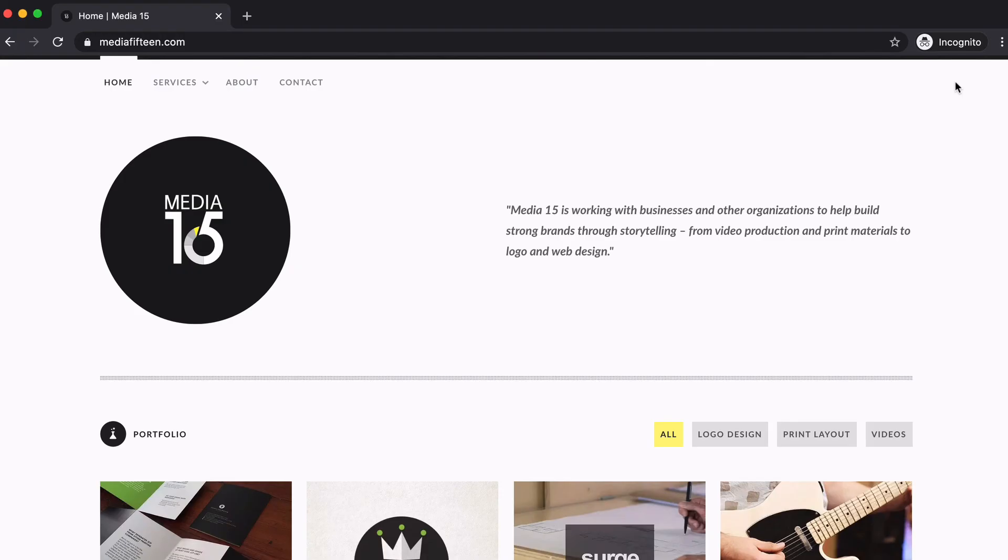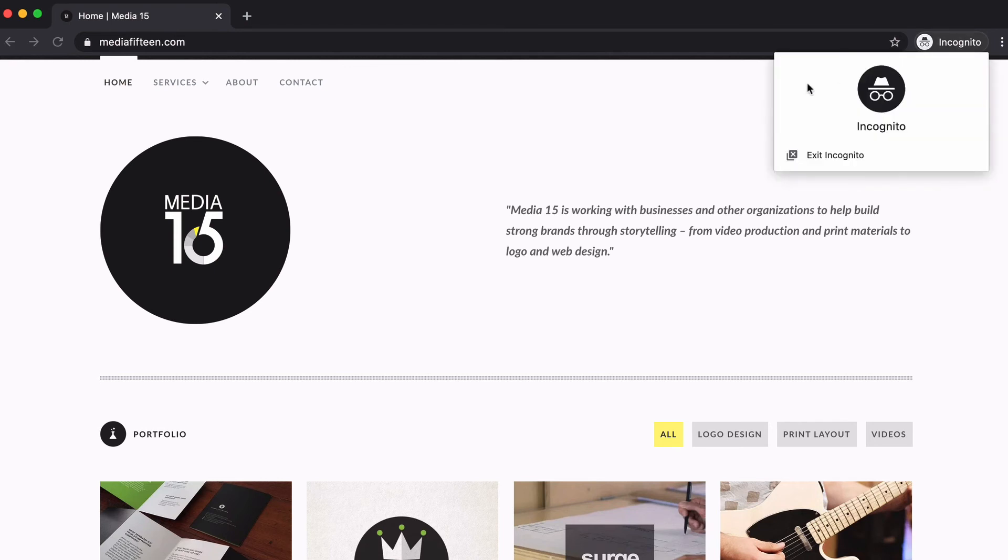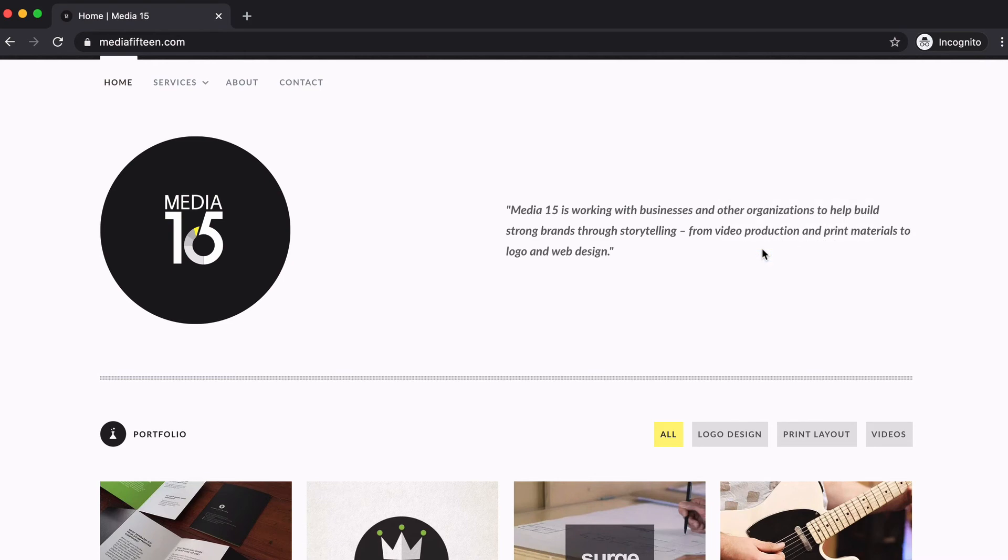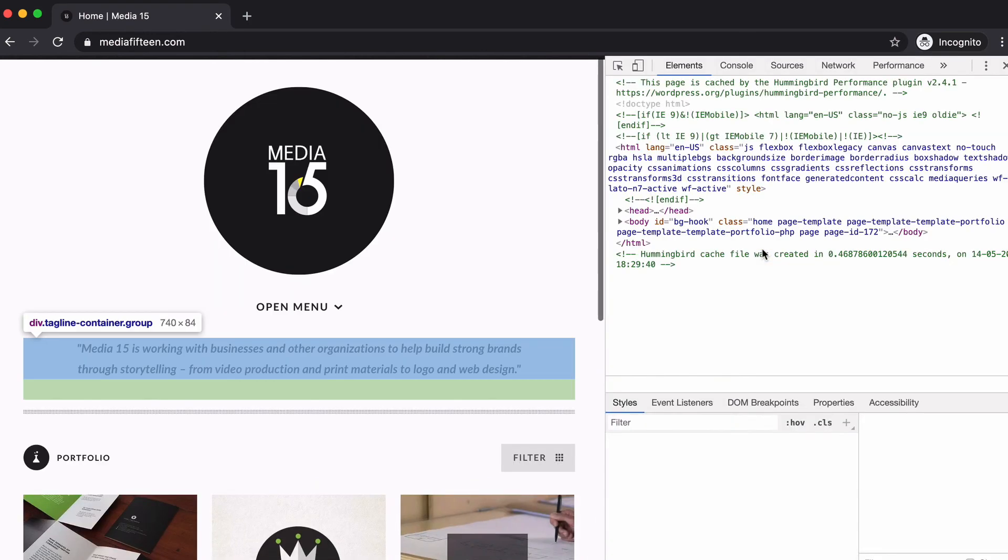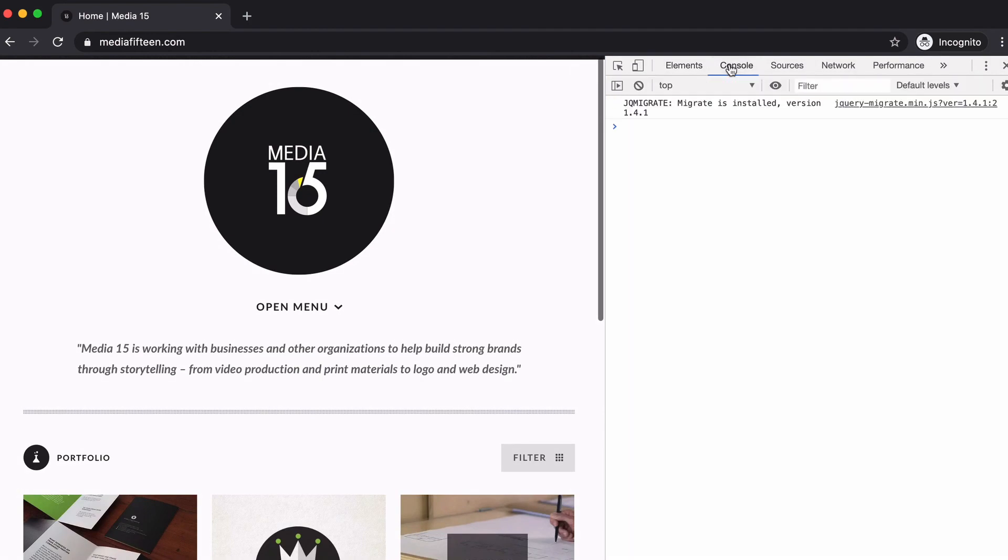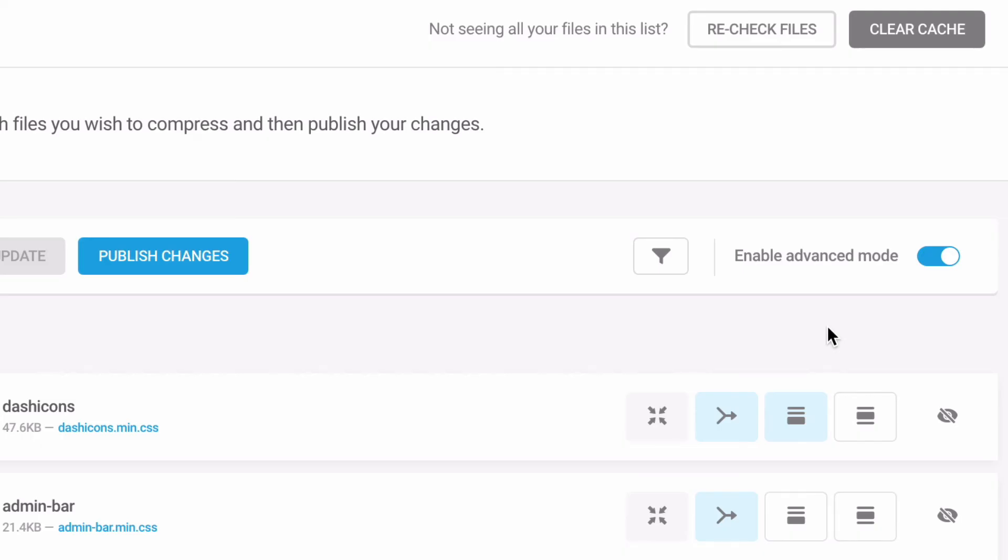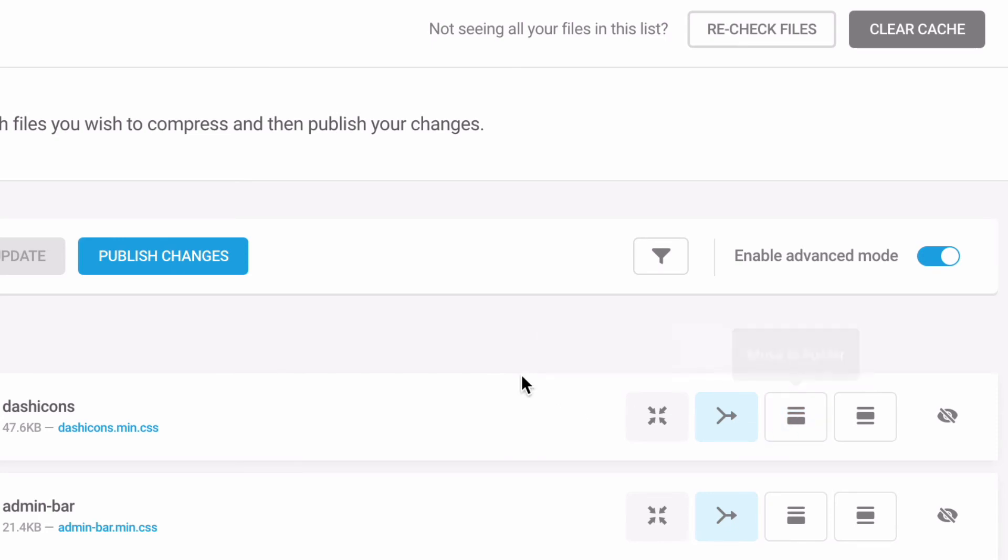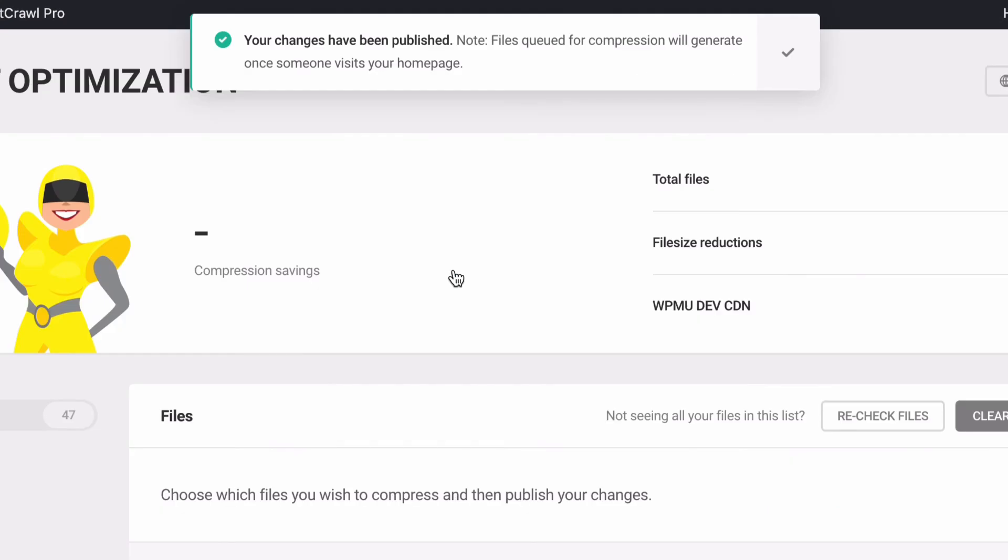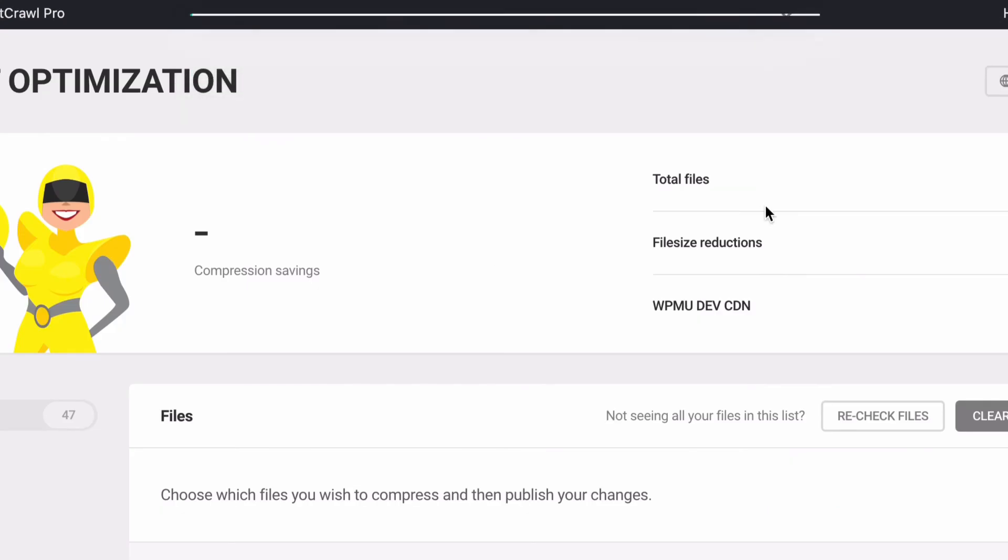Next, we'll move files with an error to the header. Visit critical pages on your site and use the browser console to check for errors. To check for errors with Google Chrome, visit a page on your site, right click, select inspect, and open the console tab. Return to the Hummingbird asset optimization tab and move files flagged with an error to load in the header. Save your changes, flush your cache, and retest.